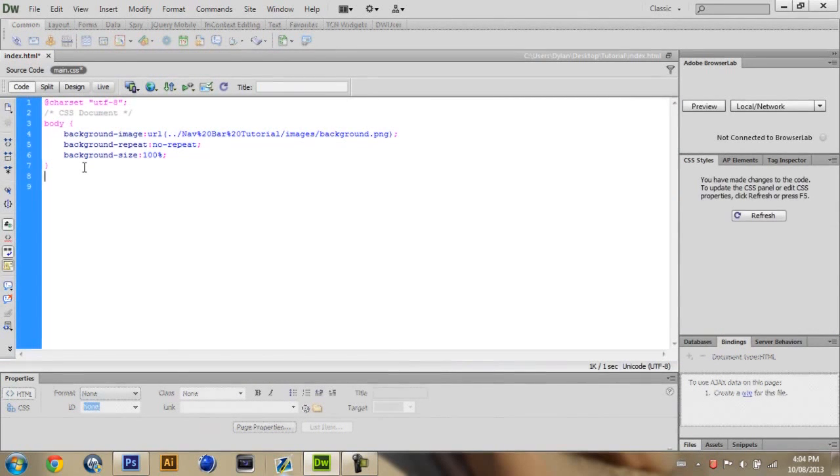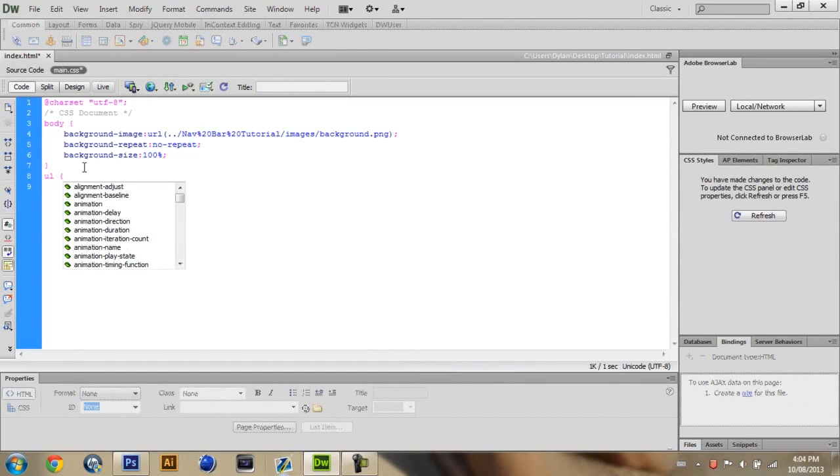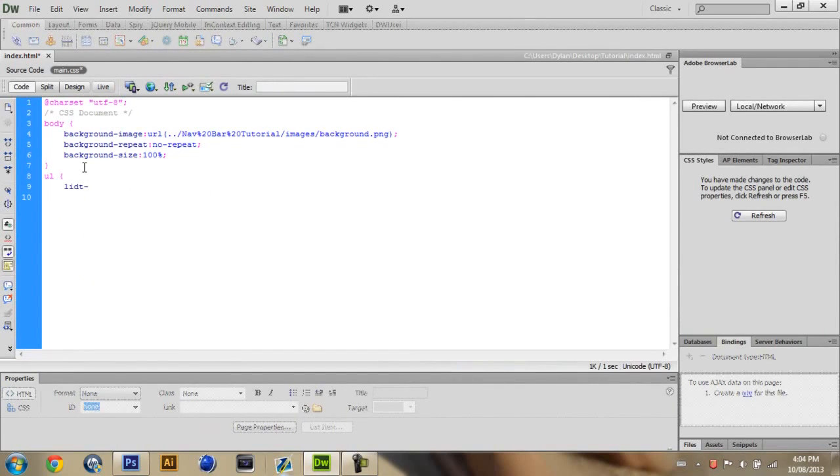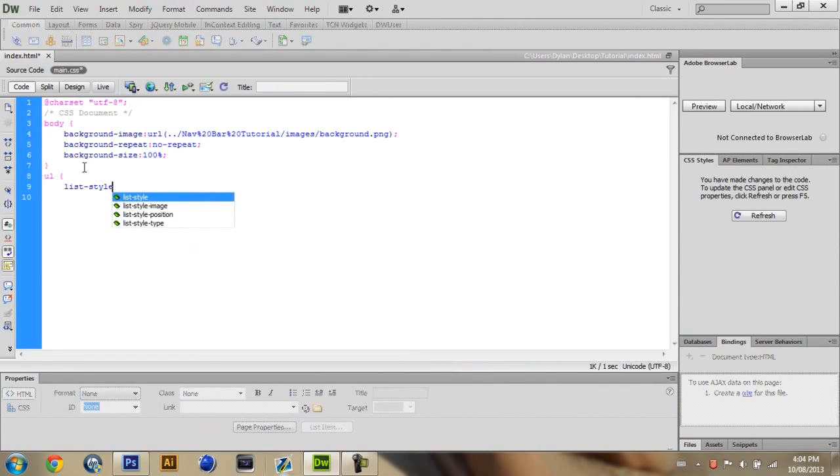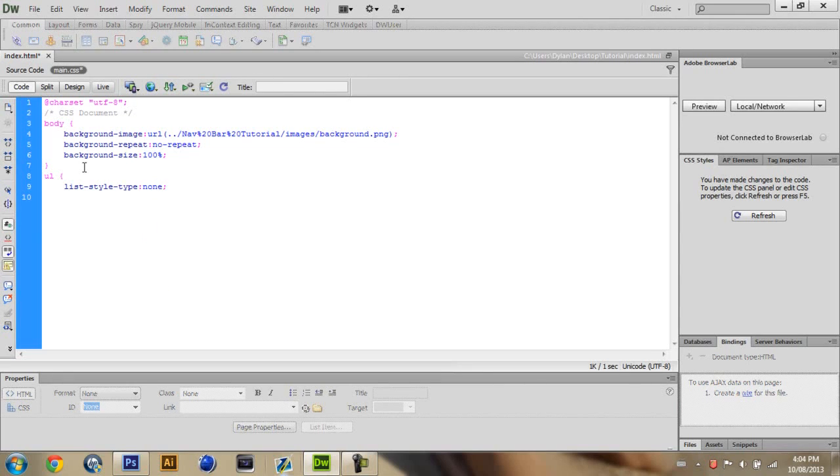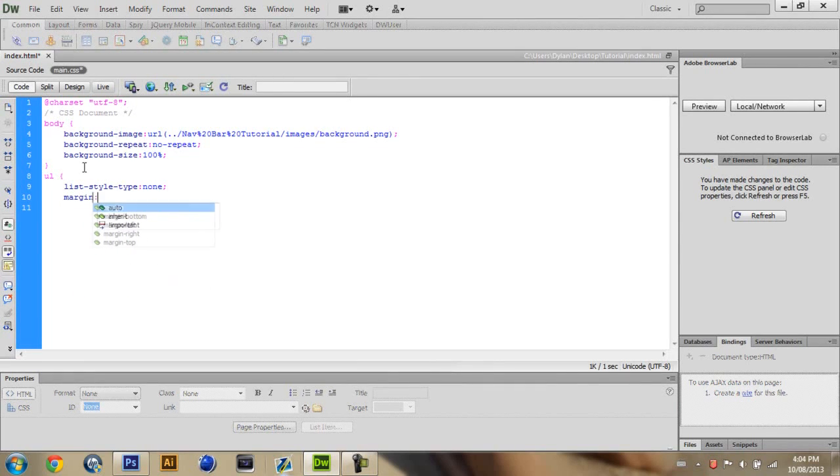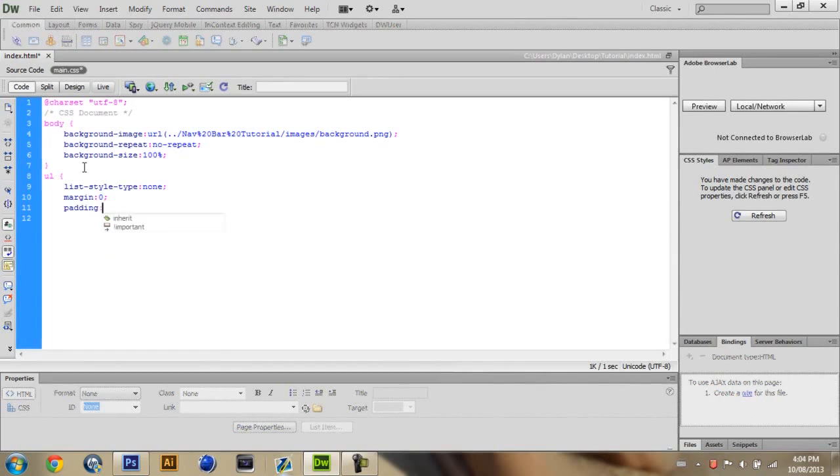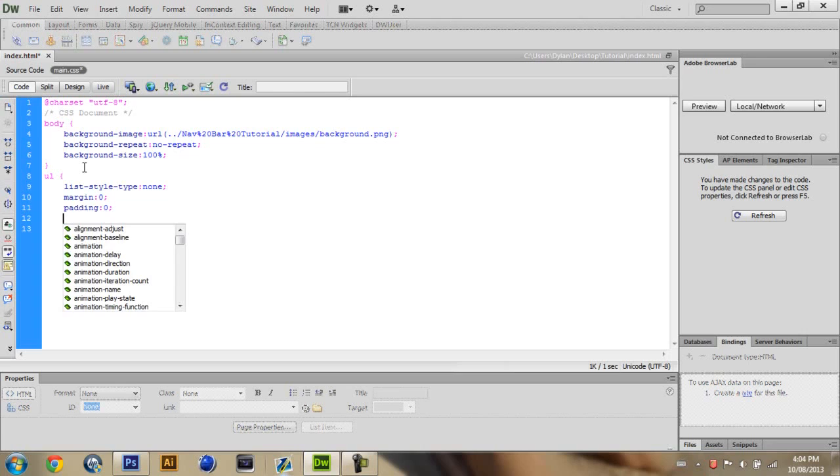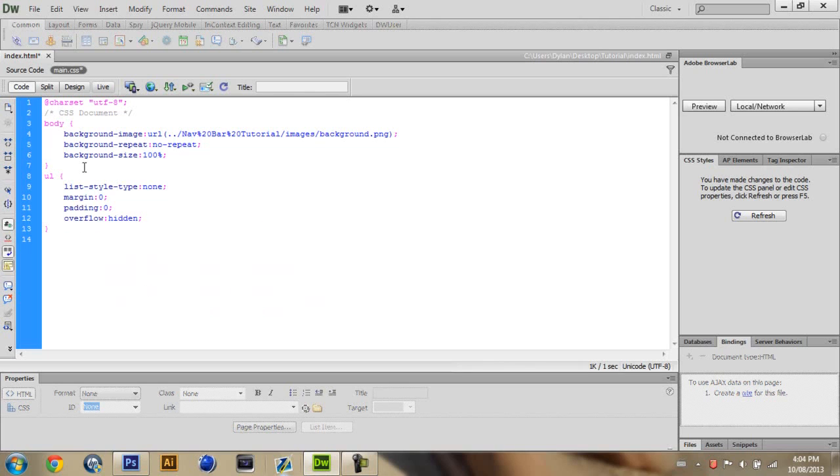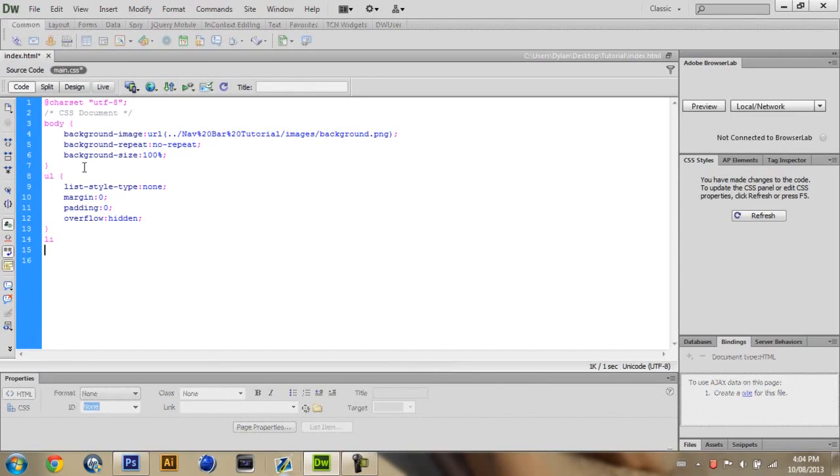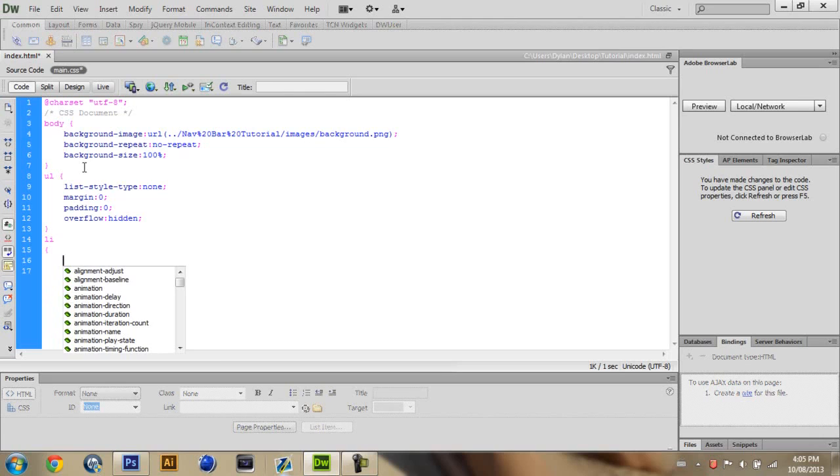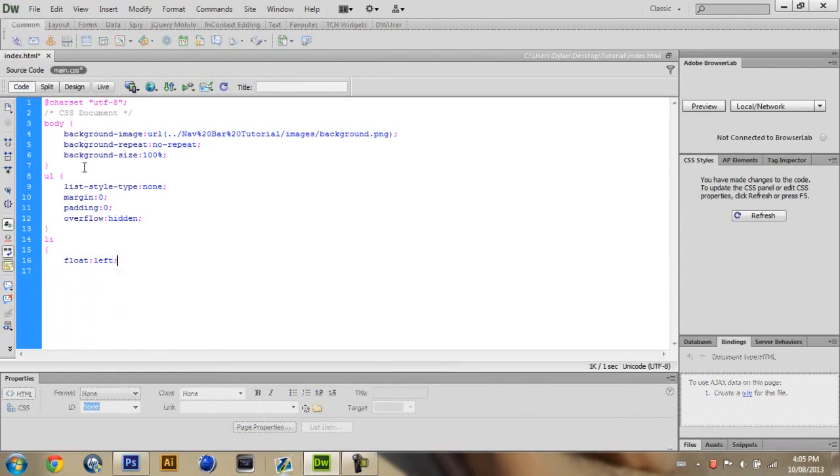And then now you want to type in UL and then bracket and then just basically copy what I'm doing. I don't really know what I'm doing. I don't really know what to say. So it's basically just list style type and then none. And then margin 0 padding 0 and then overflow hidden. Then you want to close that. Close that with this bracket and then you want to push enter. Hit LI. Enter again. Or you don't have to. I just do it because I'm used to it. And you want to just put a float on that. Float left.